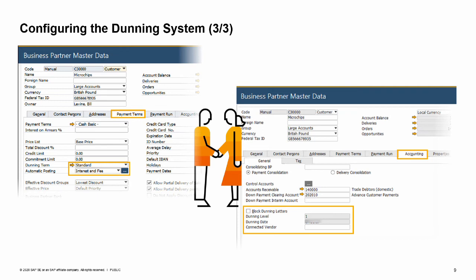The dunning term will appear in the customer master data record on the payment terms tab. Once a dunning term is selected for the business partner, the automatic posting field appears. The value in this field is taken from the definition in the Dunning Terms setup window but can be changed for each customer.